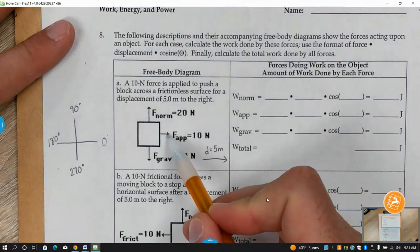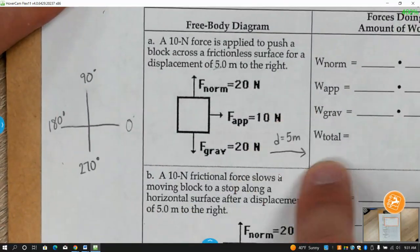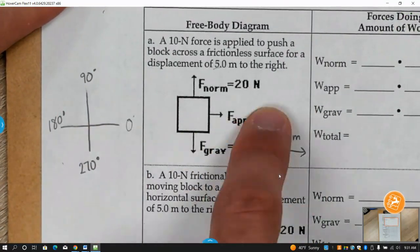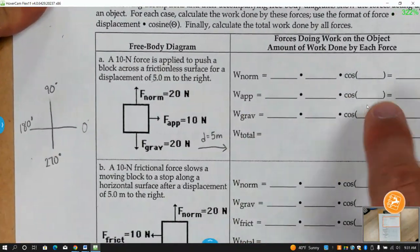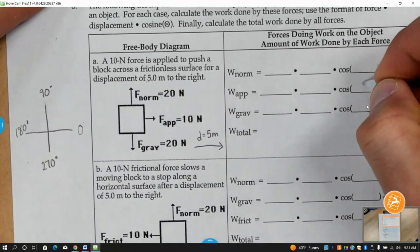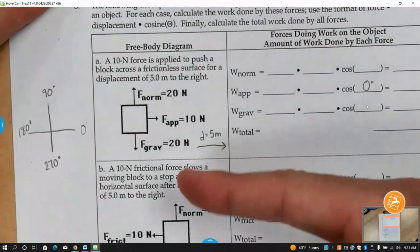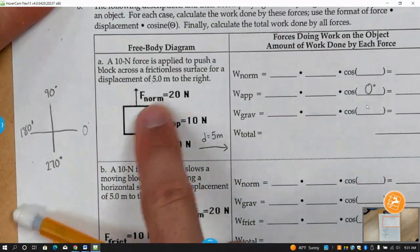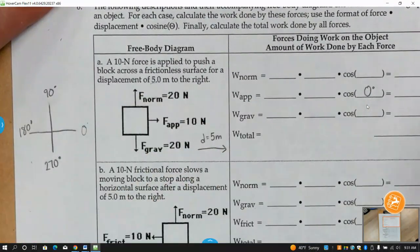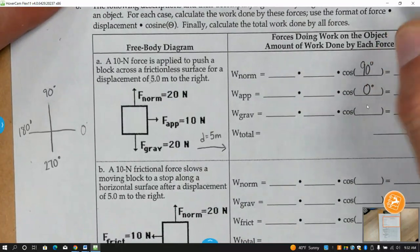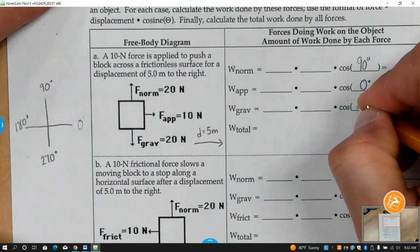The applied force — if the distance is in this direction — the applied force is to the right, so it's zero degrees. This applied force has an angle between that and the displacement of zero degrees. What about the normal force, if it's going straight up? That would be 90 degrees. And if it's going straight down, this one is 270 degrees.